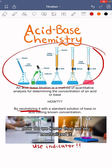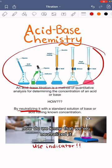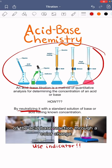How do we know that we've neutralized it? A pH indicator is used to monitor the progress of the acid-base reaction through a color change.